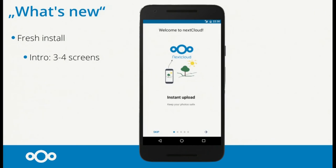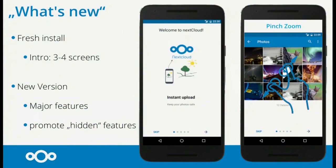For fresh installations, we want to show a quick overview of the main four features of the Nextcloud app via a skippable intro. We also want to show it for existing users upgrading, so they can see major features or discover hidden ones like the pinch zoom — since it's not obvious that it exists and we need to make sure users know about it.